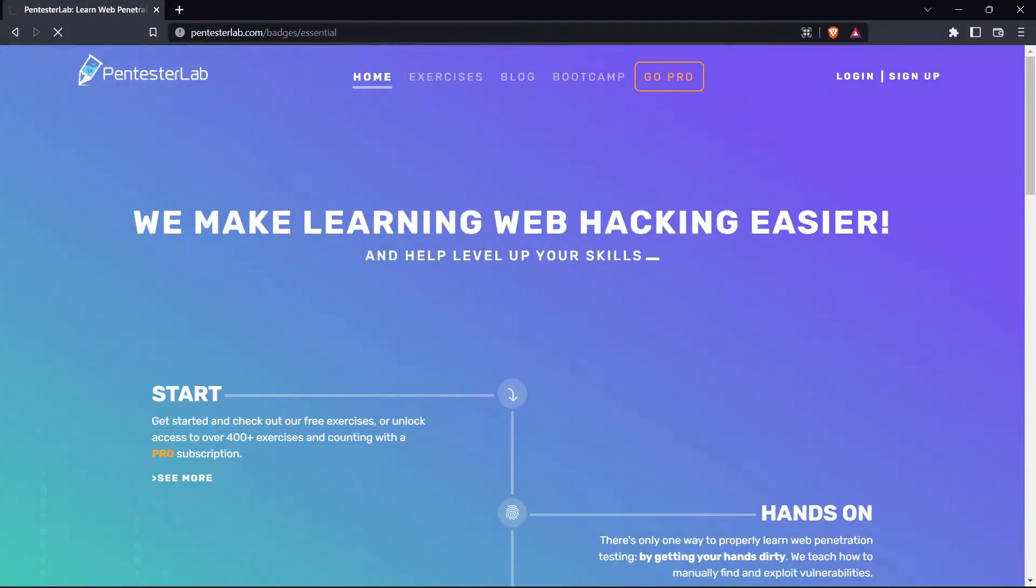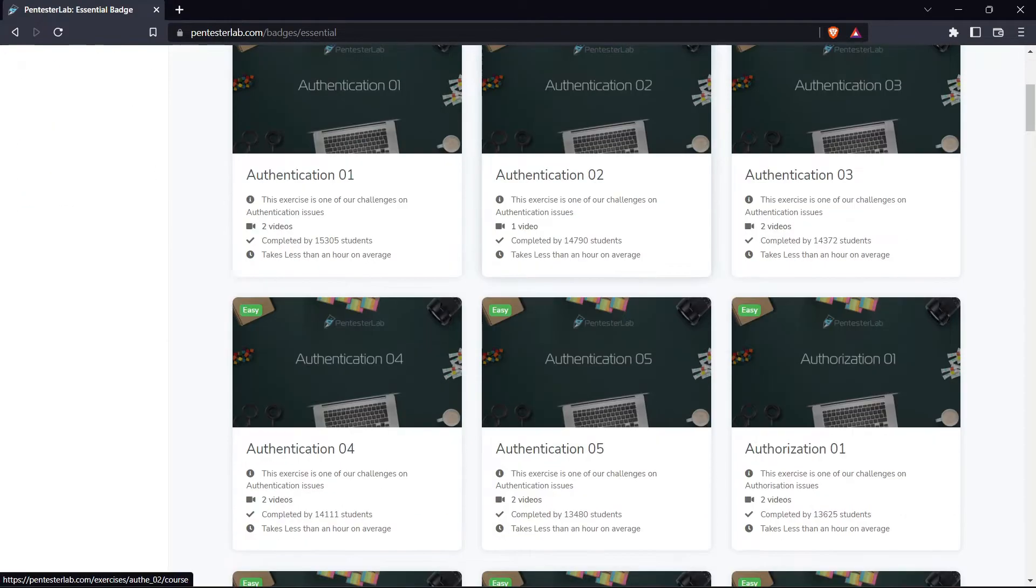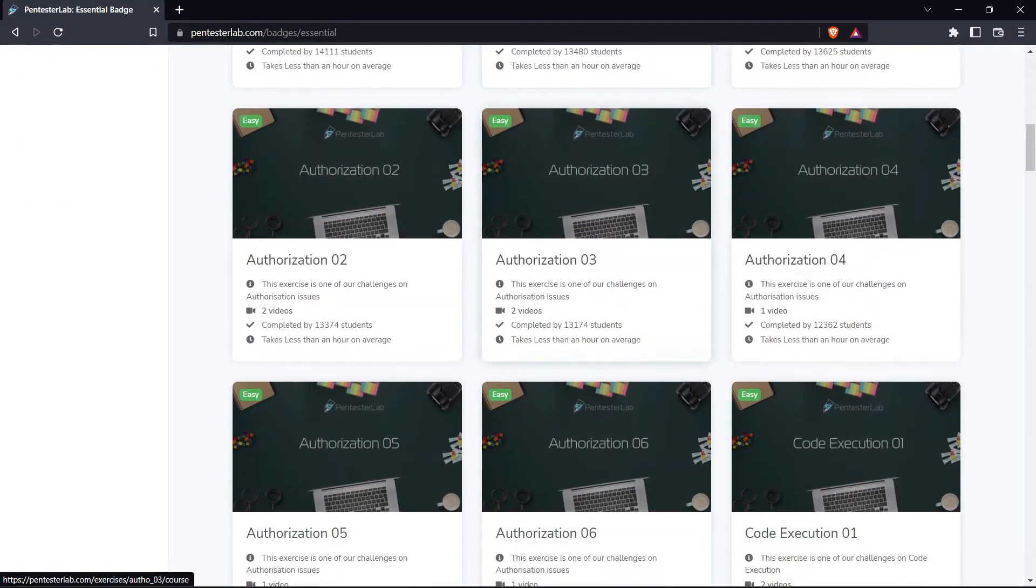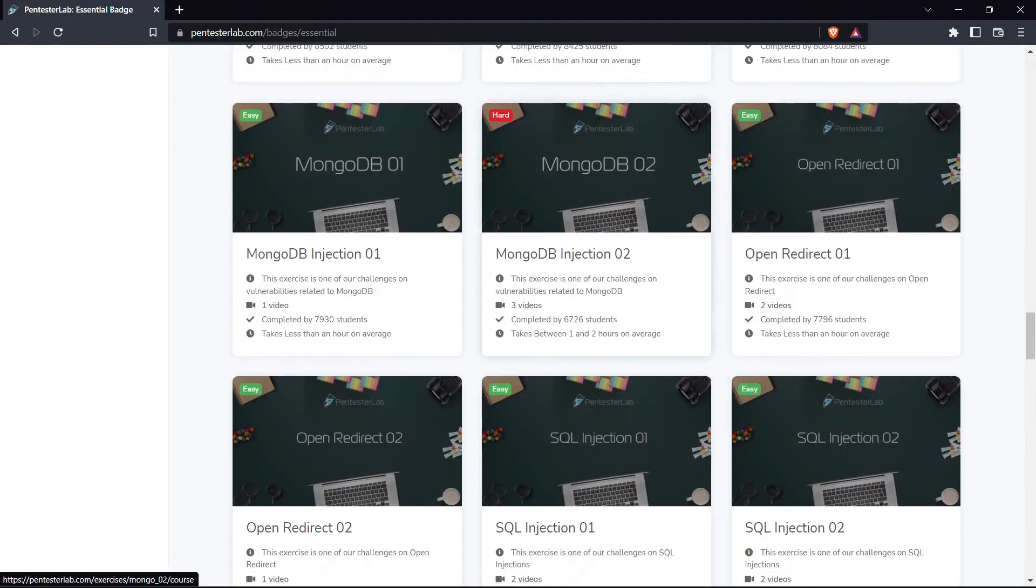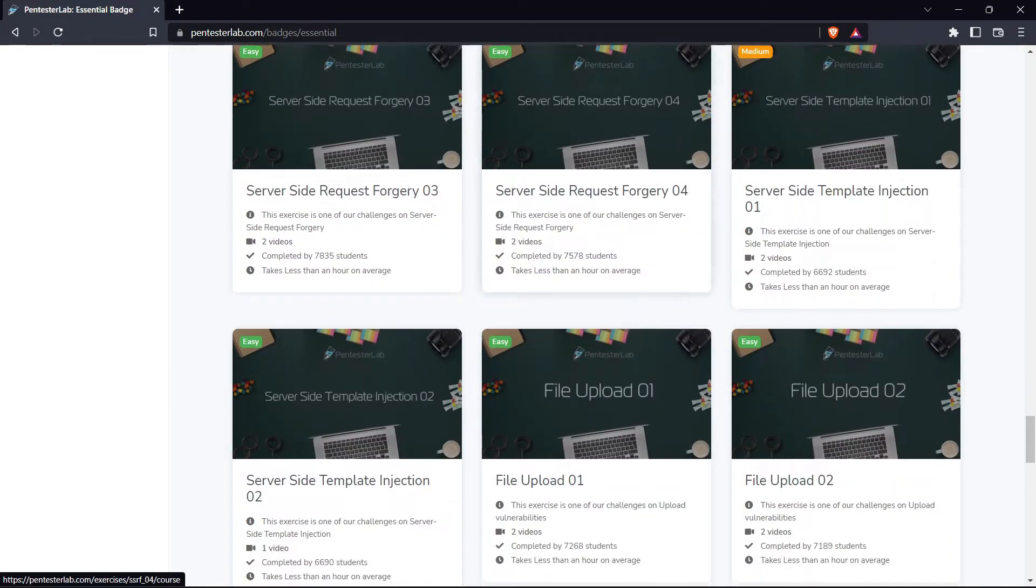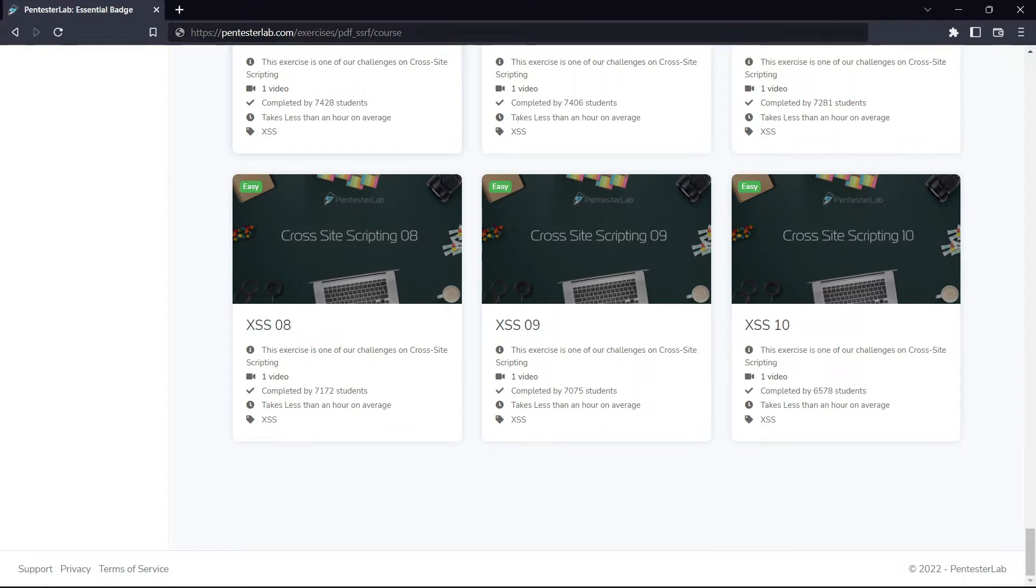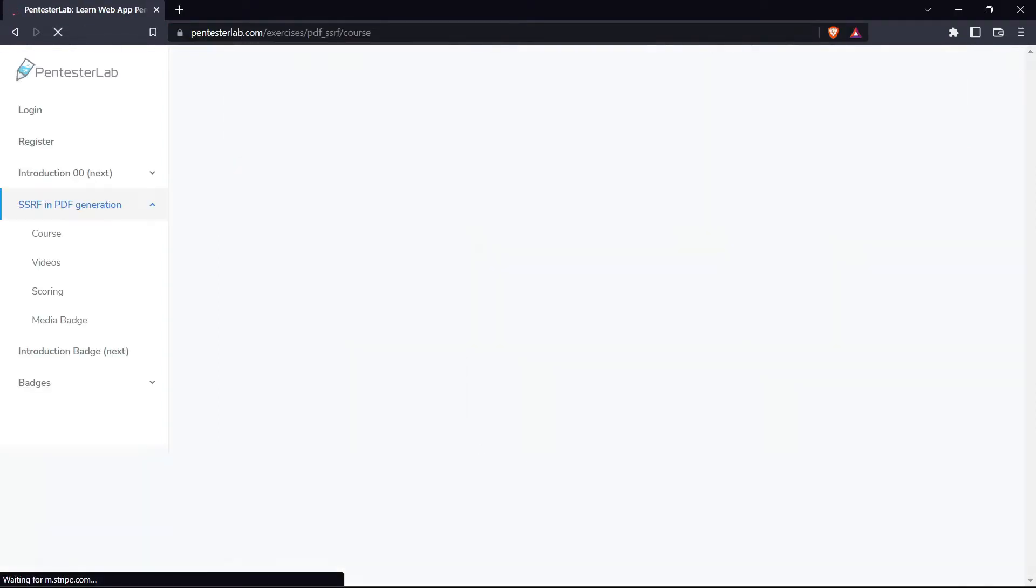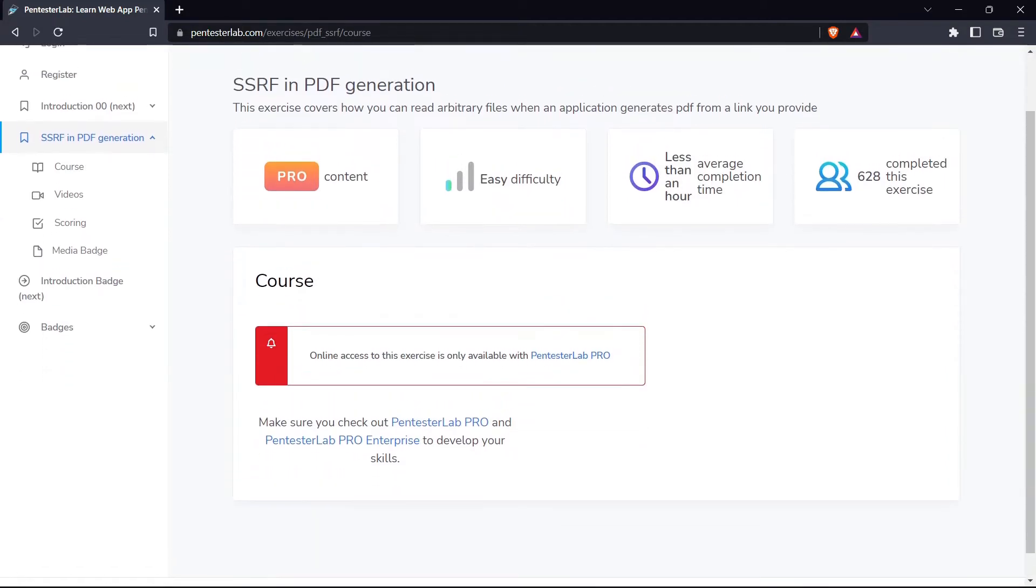If you are interested in trying out Pentester Lab and are unsure where to start, the Essentials badge is one of the best ways to learn all the basic skills you need to join your journey. This module will teach you everything from authentication basics to XSS attacks. Or maybe you are trying to become a full-time hunter and want to specialize your skill set. We recommend looking into the module on SSRF and PDF generation. That is a skill that is becoming more and more frequent in the wild.